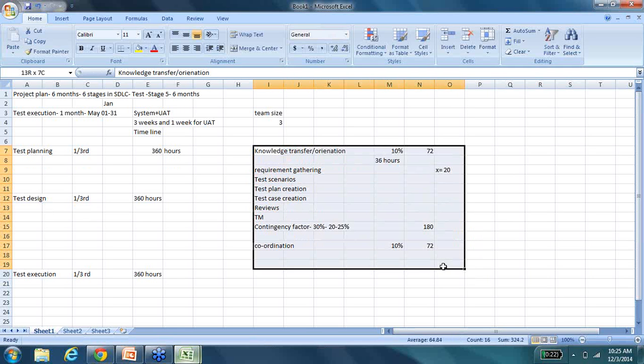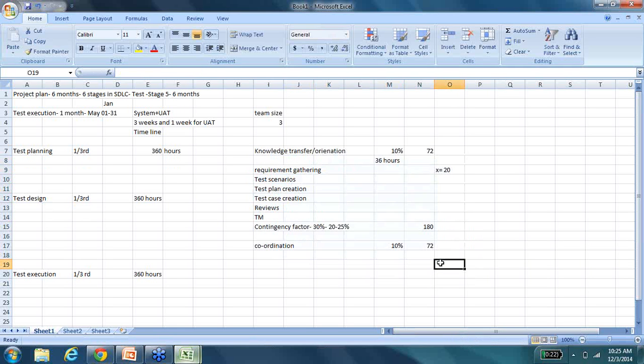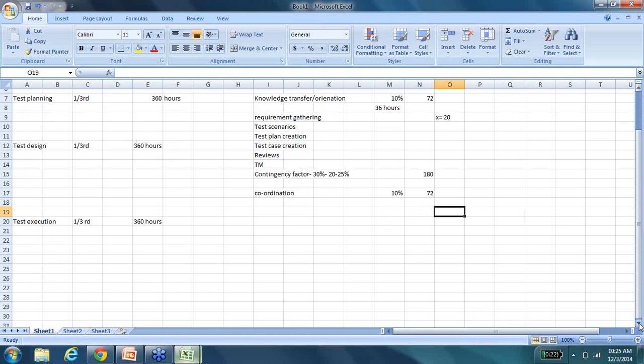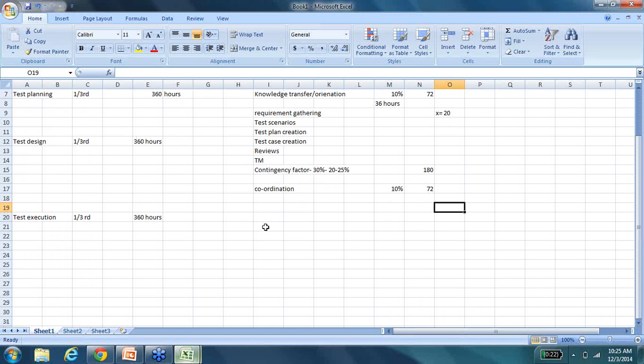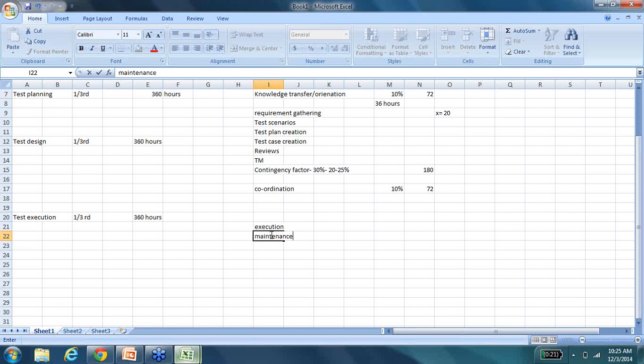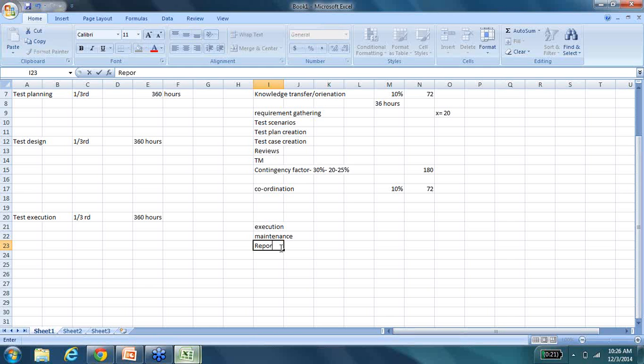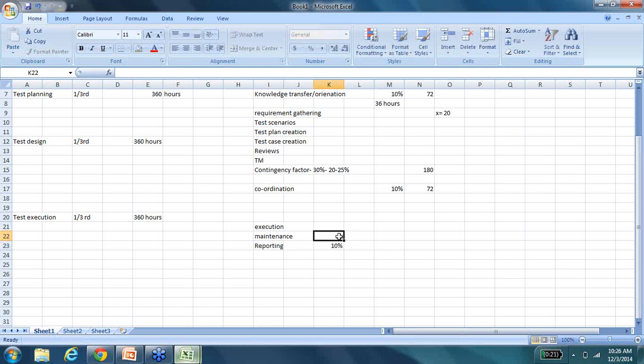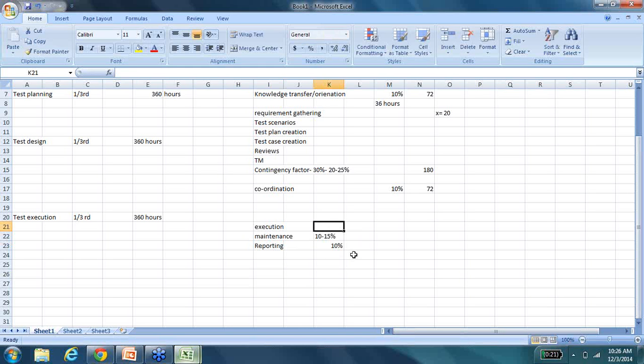Now, estimating the test execution is always tricky because you will have to take into consideration three things. The execution itself, the test case maintenance, and then the reporting also. So the reporting, again, 10% because that's coordination. Maintenance also will not take 10 to 15% of the time that you have. Execution is the rest of the time.